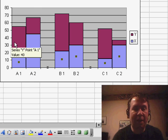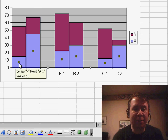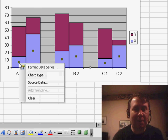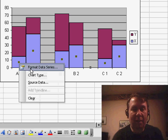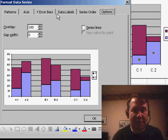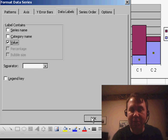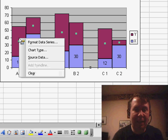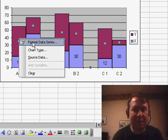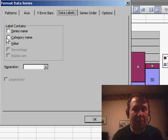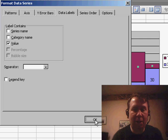So it works out great. Now, at this point, if you need to add the numbers in, Format Data Series, go to Data Labels, and add a value. We'll have to do that for both the series, both the X and the Y series. Format Data Series, add a value, and you're good to go.